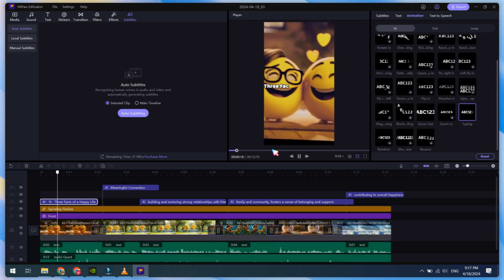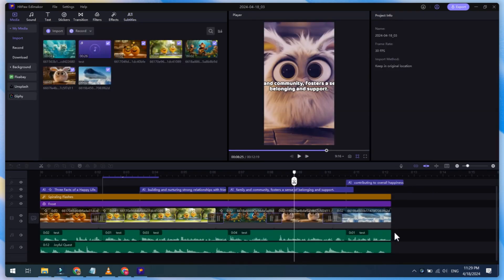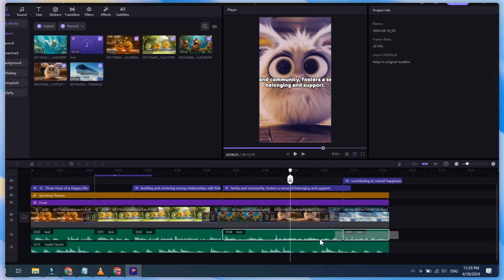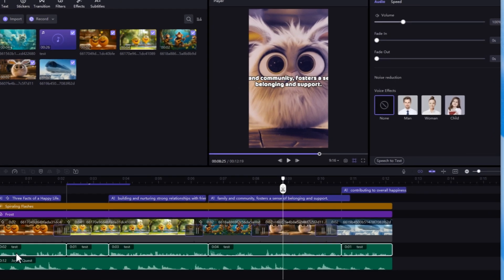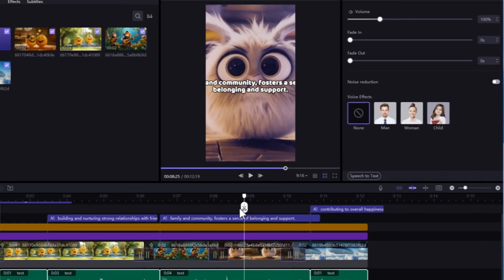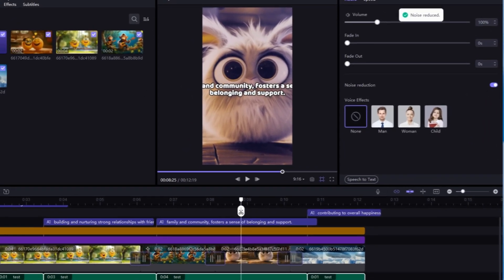One thing I forgot to mention was Noise Reduction. Select your voice and click on the Noise Reduction button. With one click, you can remove background noise from your audio.